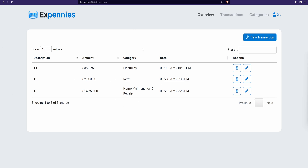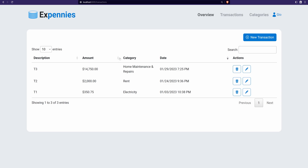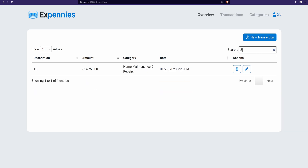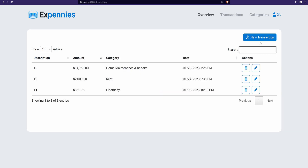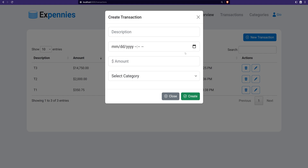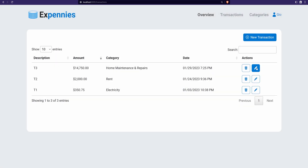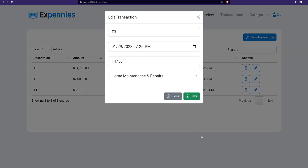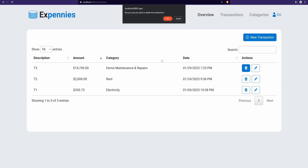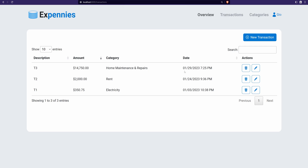As you can see, I have the transactions page open here — it's loading the transactions correctly, the sorting works, the search works, we're able to add new transactions, edit and delete transactions, and so on. Now let's open the code editor and review the code changes.